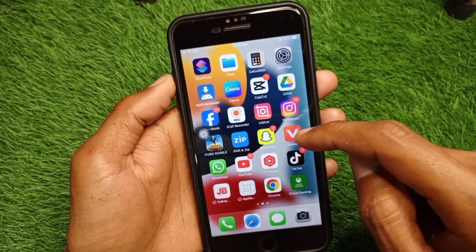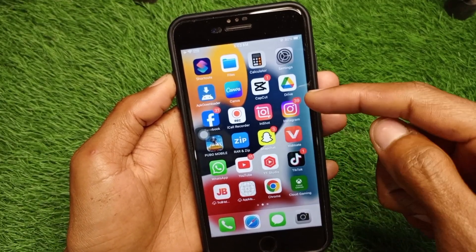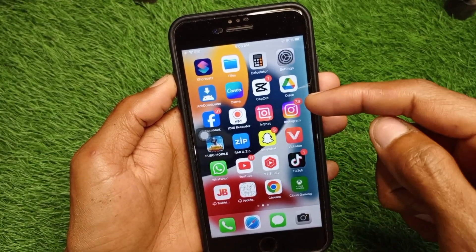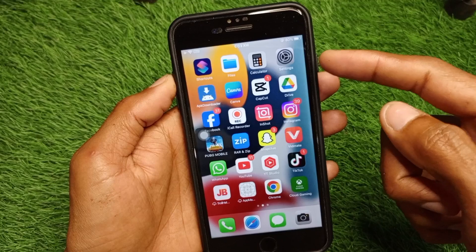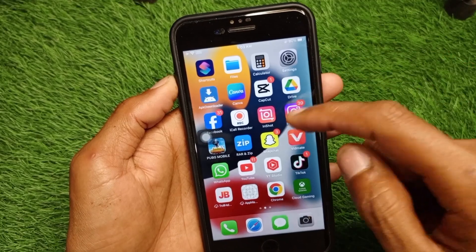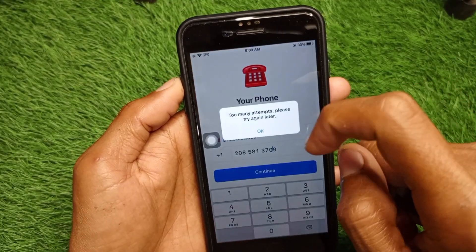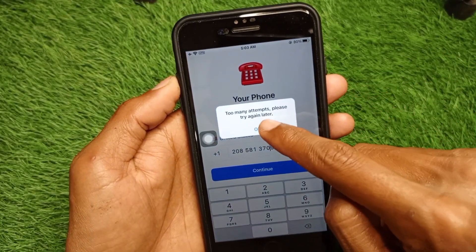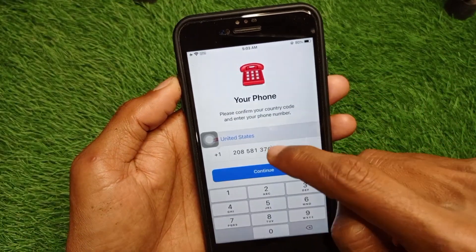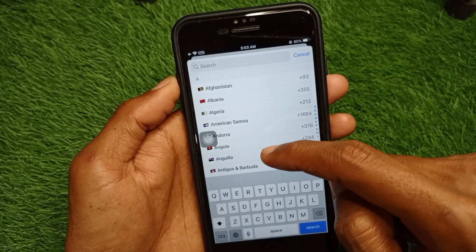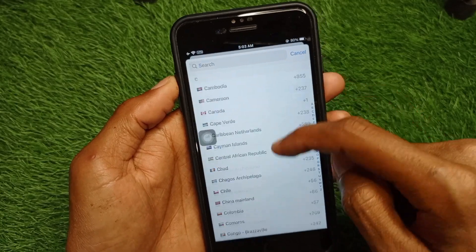If after doing all these methods your problem is still not fixed, don't worry. You have to change your phone number. Once you've changed your number, your problem will be fixed. I'm going to demonstrate by changing my number to one from another country.